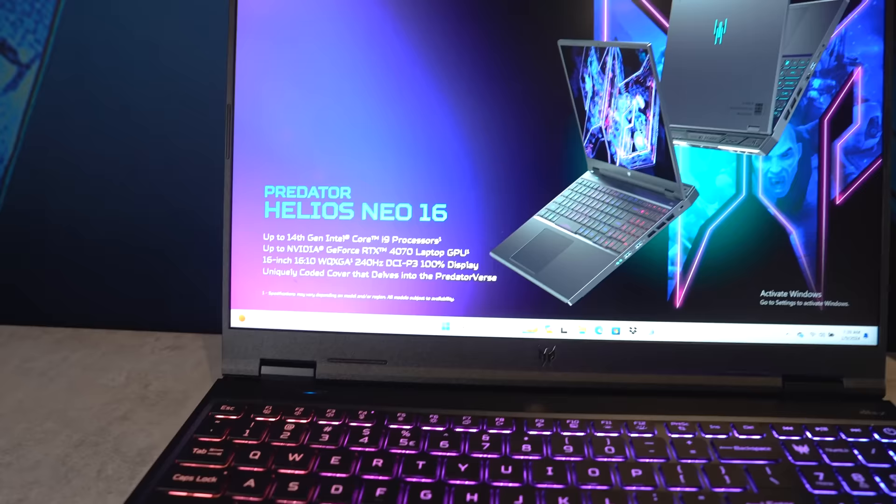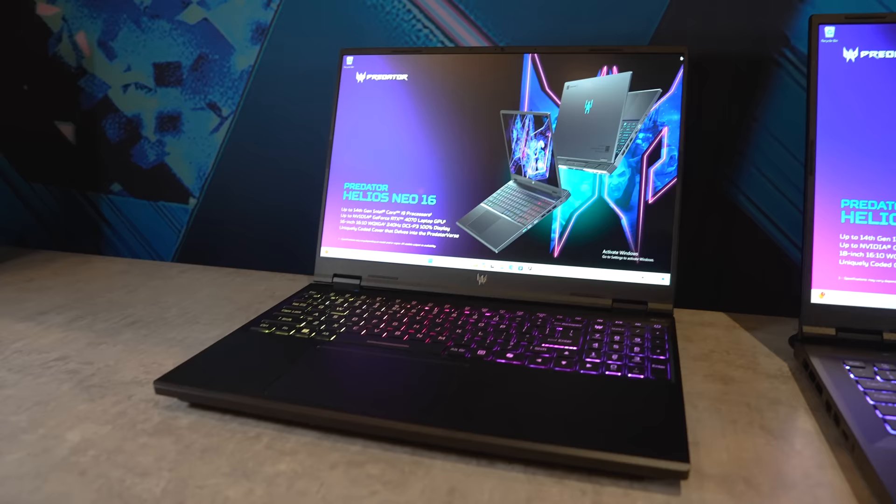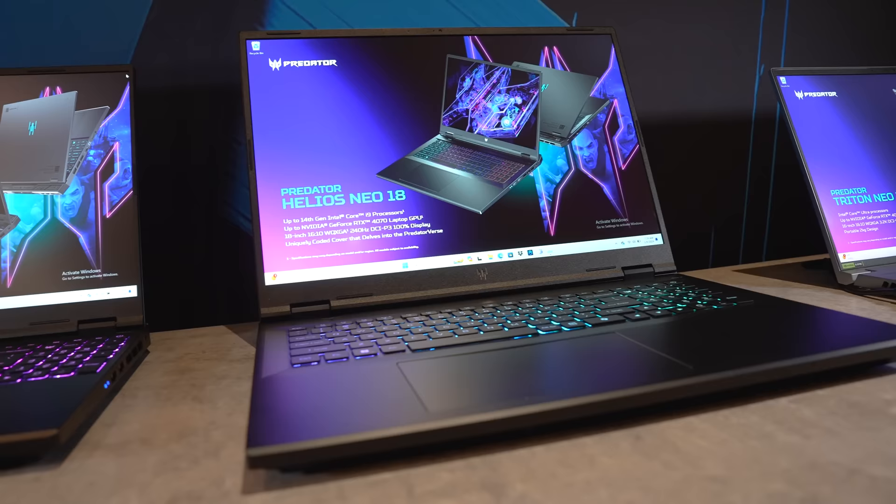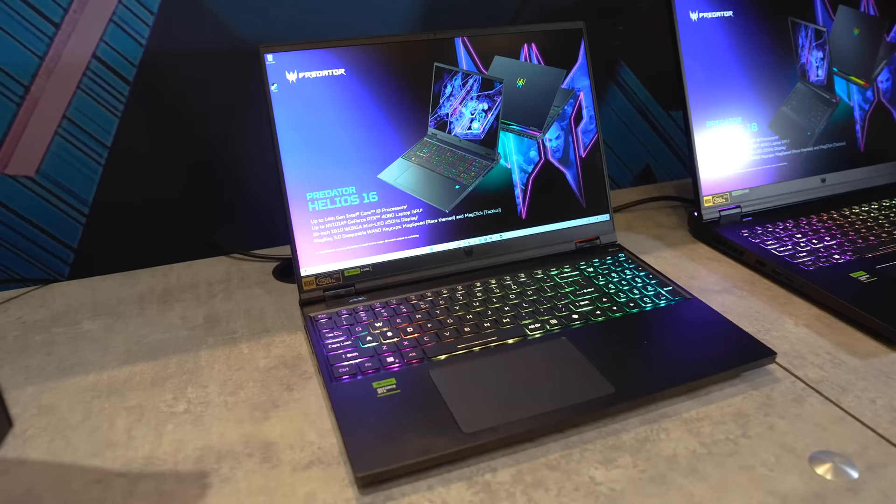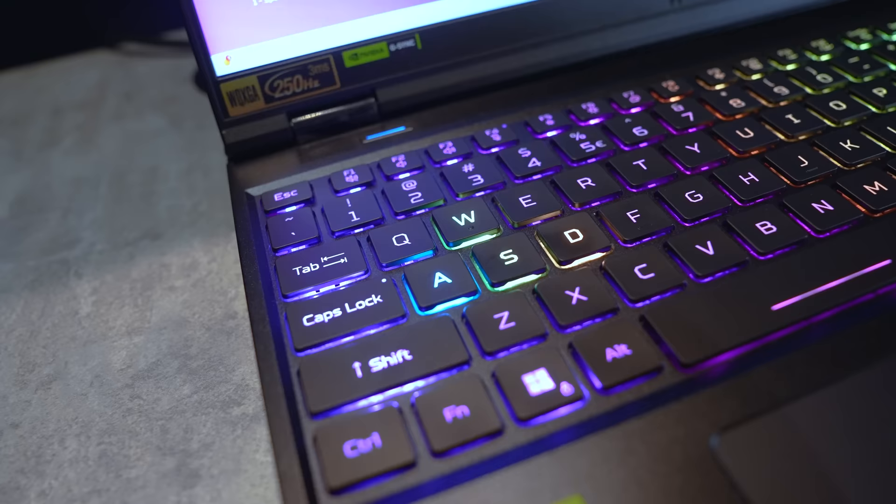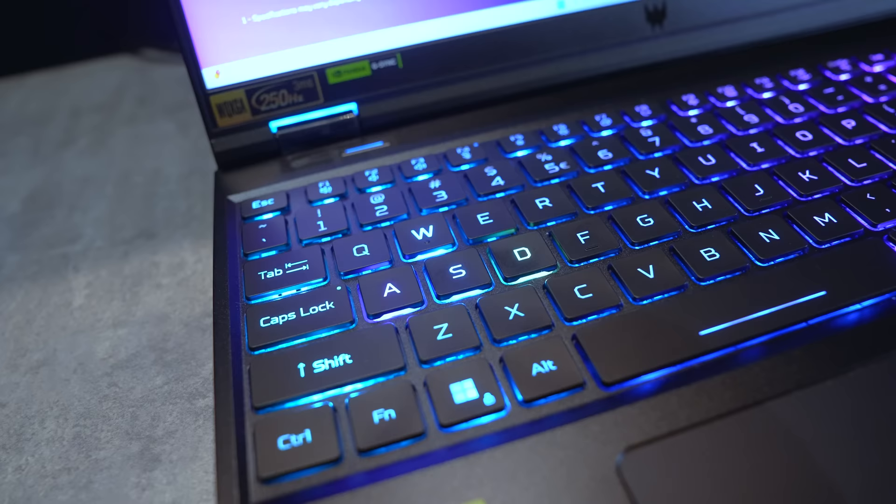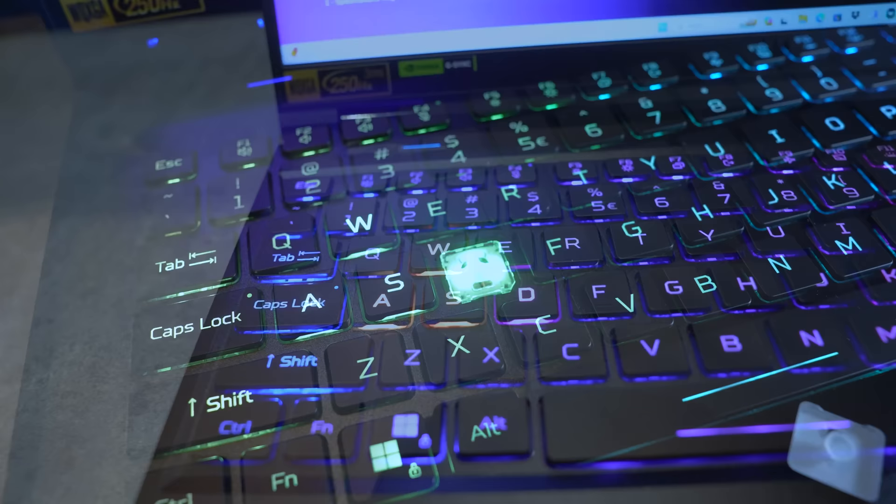All Helios models, so 16 and 18 inch Neo and non-Neo versions also get Intel's latest 14th gen HX processors, right up to the Core i9-14900HX. Only the higher tier Helios 16 and 18 get WiFi 7 and the top end RTX 4080 and 4090 graphics though. The cheaper Neo versions are limited to RTX 4070. The Neo versions also don't get the mini LED screen options available to the higher tier non-Neo models.